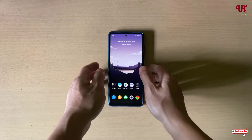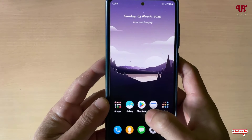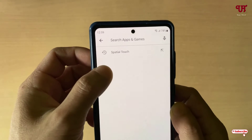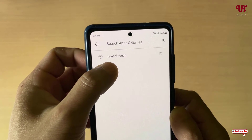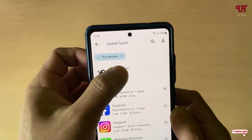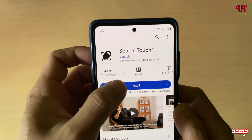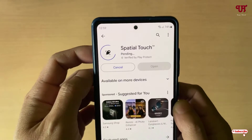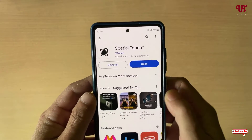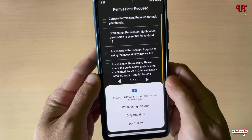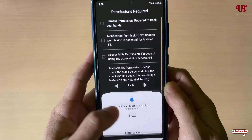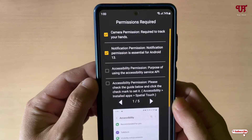Right now you can see my Android smartphone. Firstly, what you need to do is open the Play Store and search for an application named 'Special Touch.' The first result you see, tap on it, then tap Install. Once the installation is done, tap on Open, and it will ask you for some permissions — just click Allow on everything.